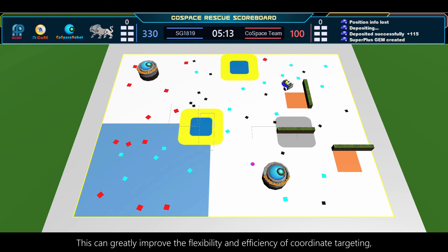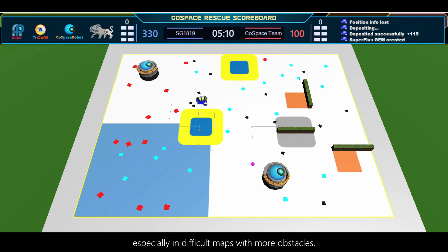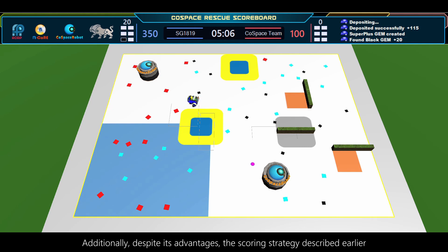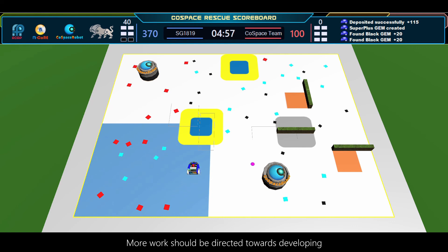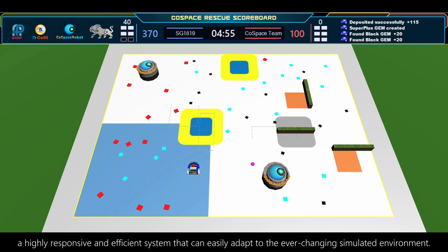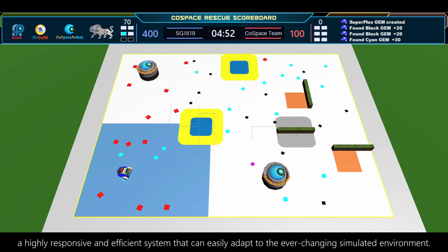This can greatly improve the flexibility and efficiency of coordinate targeting, especially in difficult maps with more obstacles. Additionally, despite its advantages, the scoring strategy described earlier may not be the perfect solution to object depletion and random object spawning. More work should be directed towards developing a highly responsive and efficient system that can easily adapt to the ever-changing simulated environment.